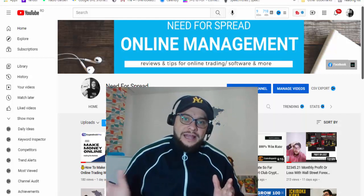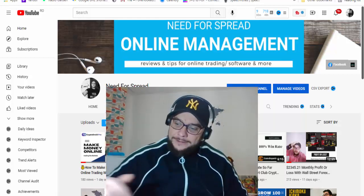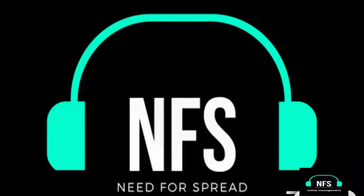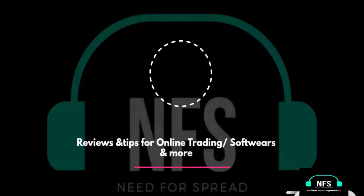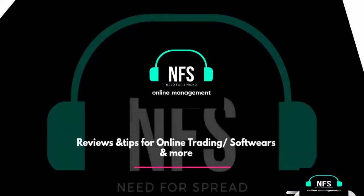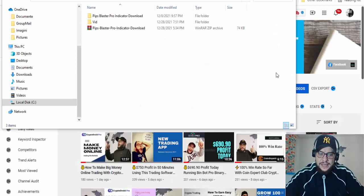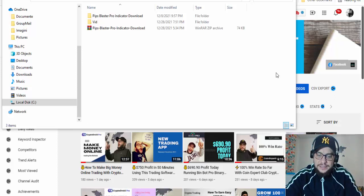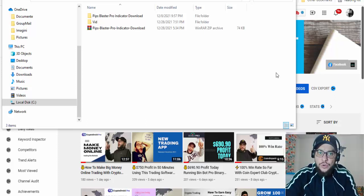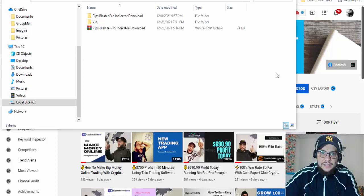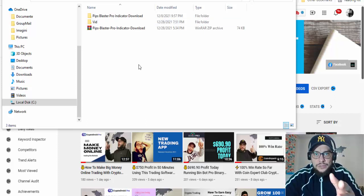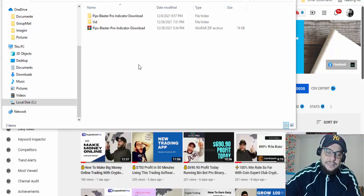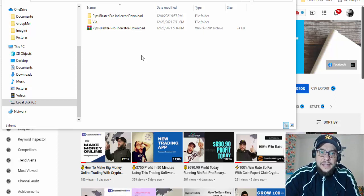Without further ado, let's see what this indicator is all about. This is a paid indicator and you will be able to download it for free. It is a non-repaint indicator, so watch this video until the end to see what it's all about, how you can download it, and how you can upload it to your MT4 platform — because it is an MT4 indicator.